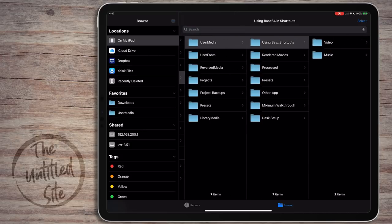We're going to use this one right here - Using Base64 in Shortcuts. This one doesn't have a lot of media, which is why I thought it would be a really good video to start with when showing how I edit. If you guys like these videos and want more of them, I can do a more complex edit later on.